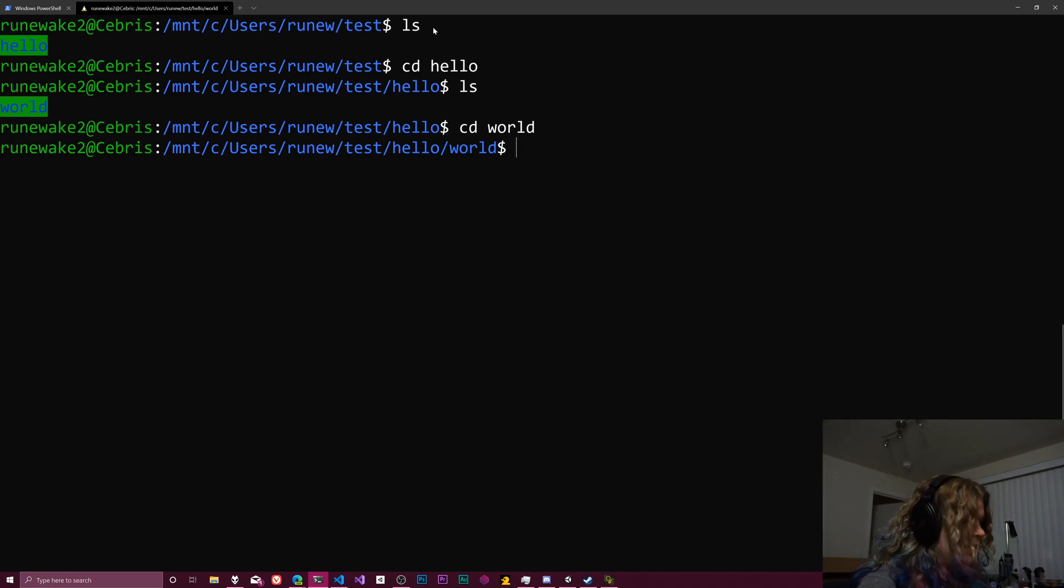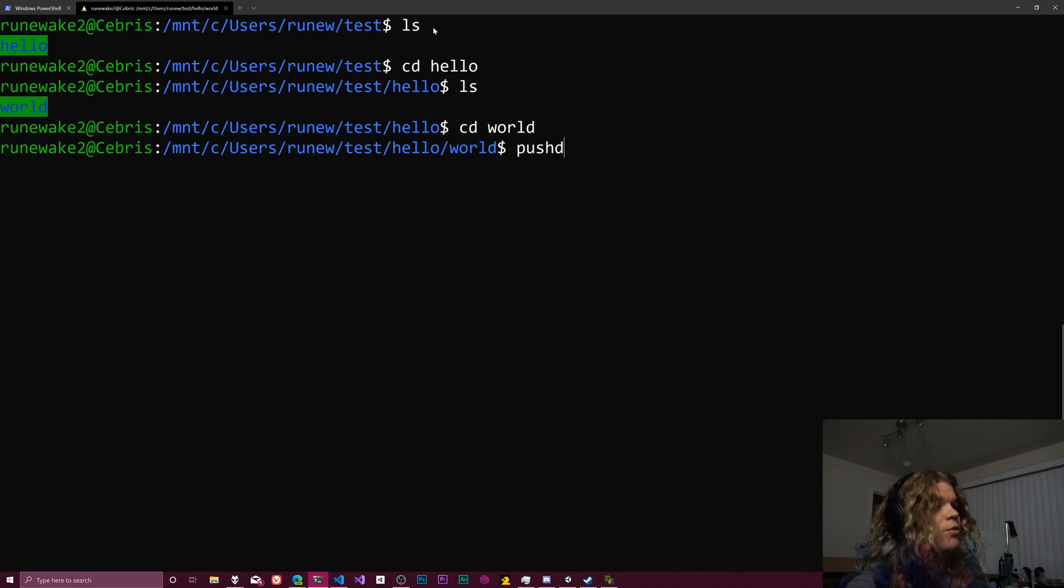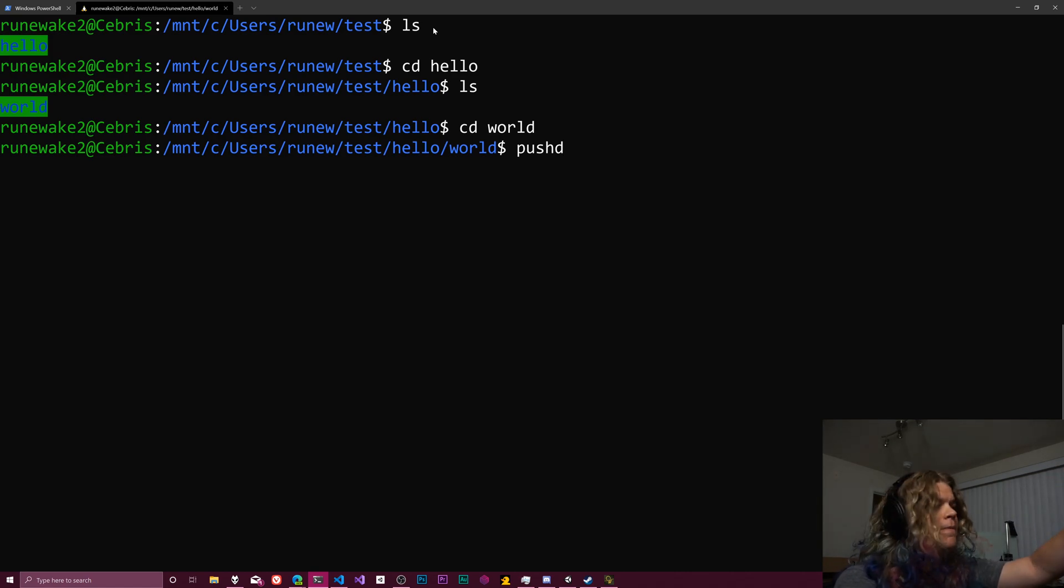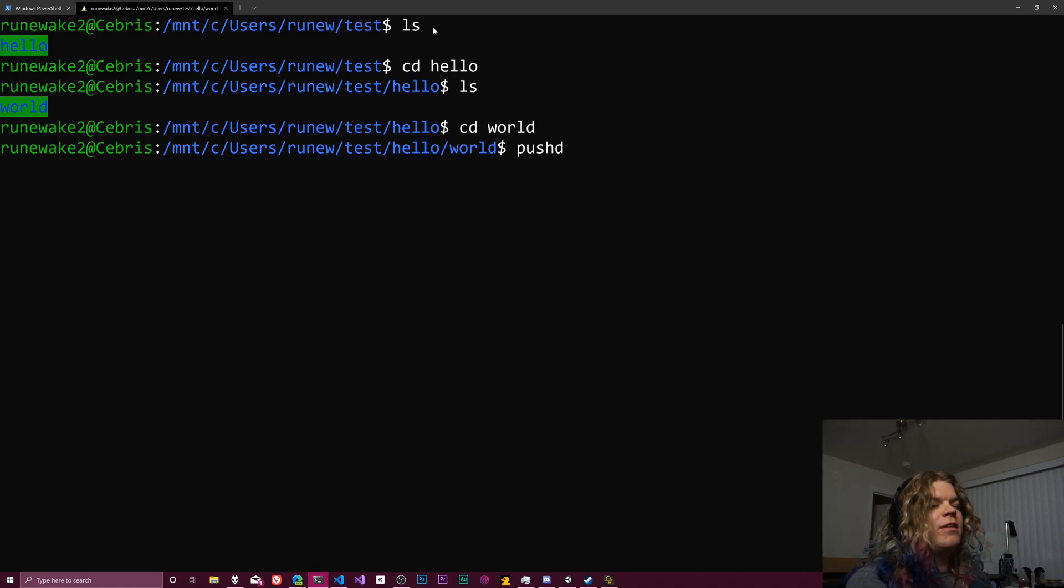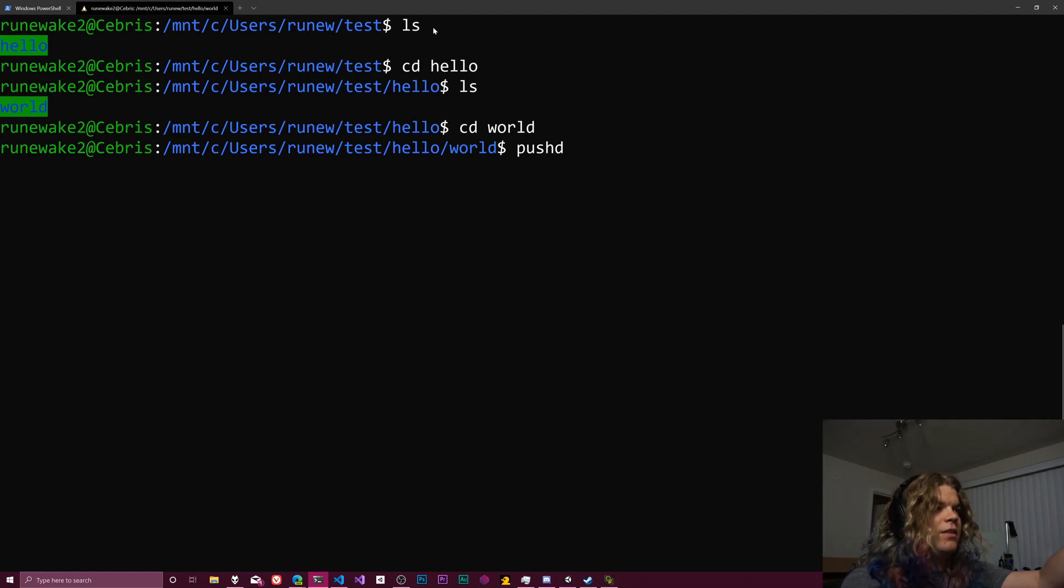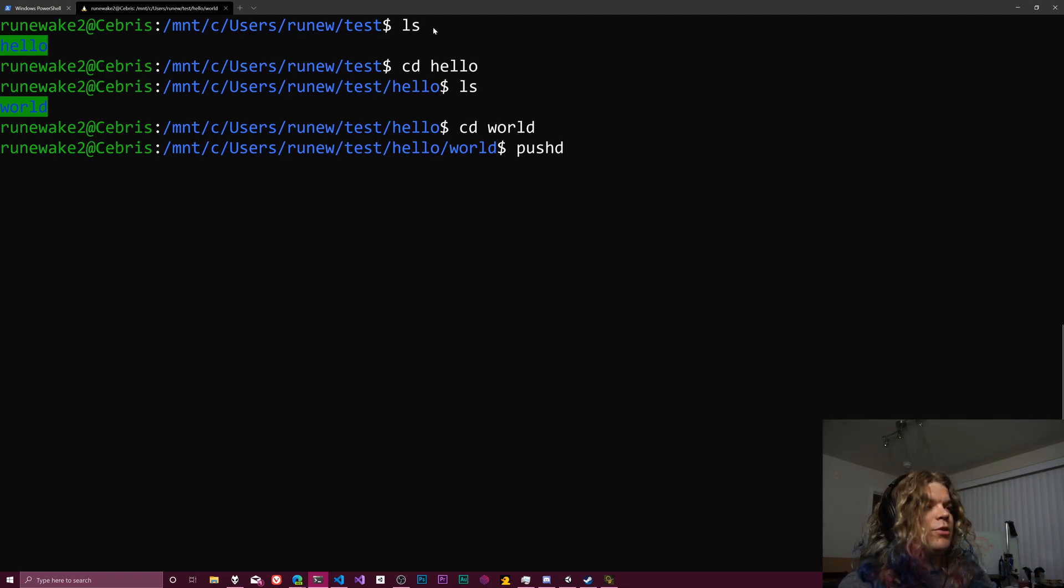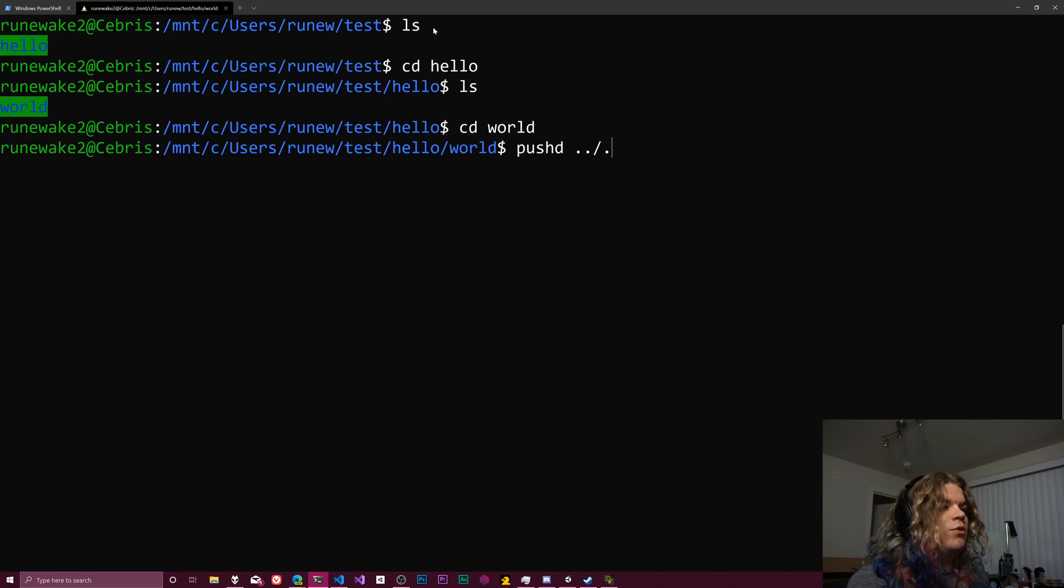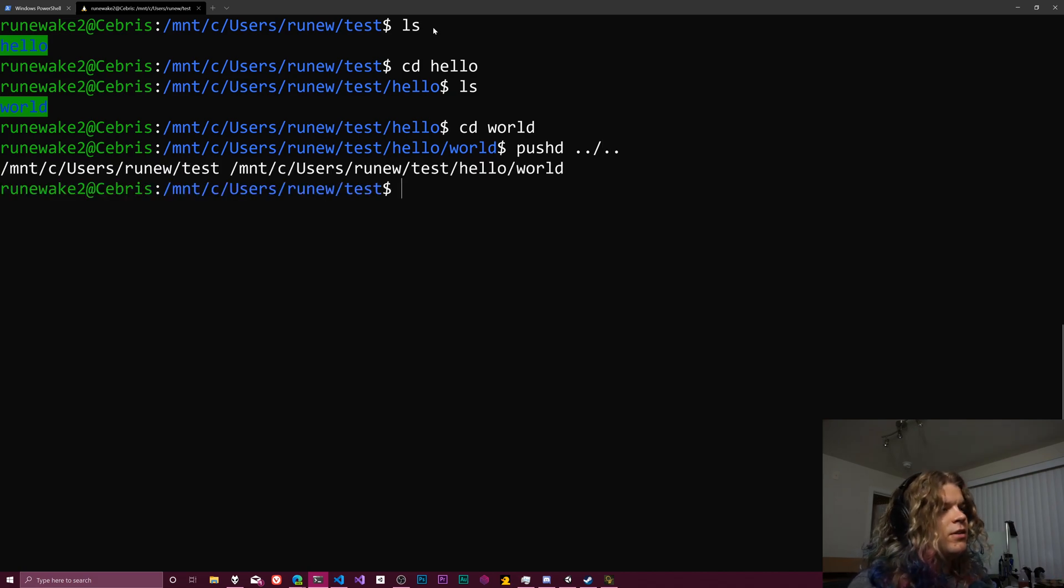And so I can say pushd, which is going to push the current directory, this nice long path onto something. And then the rest of this command is similar to what you would use with cd. So if we want to go back up to that test directory, we can do this.